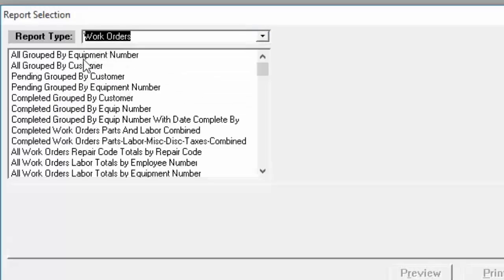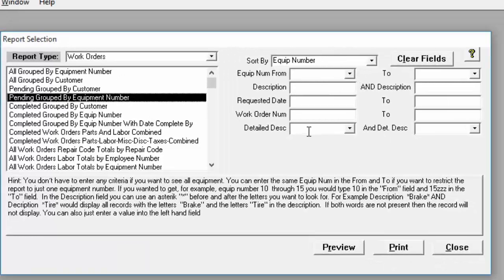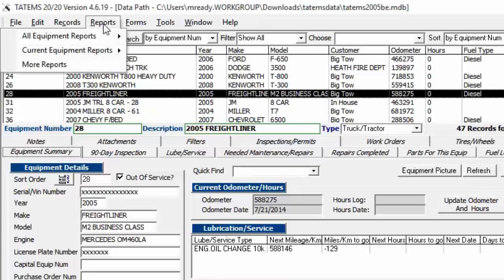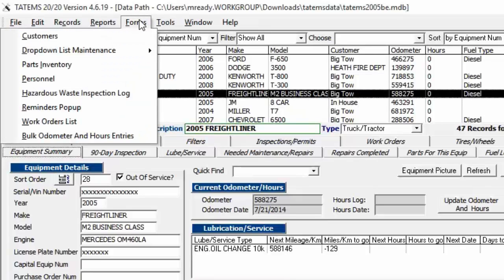Once you choose a report type and select a specific report, you'll see criteria on the right that you can enter to narrow down the range — for example, date ranges. That covers the Reports menu.